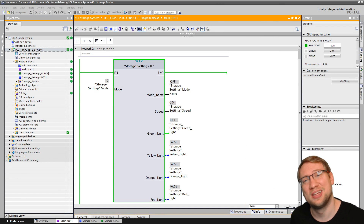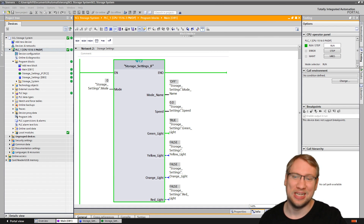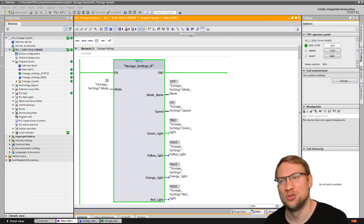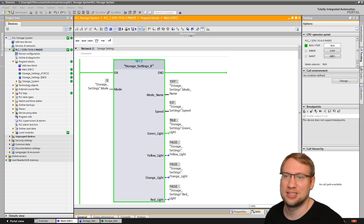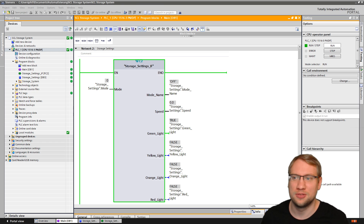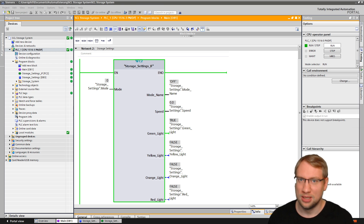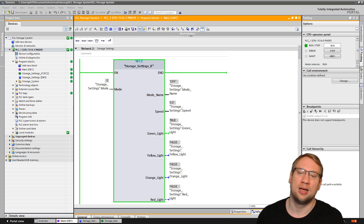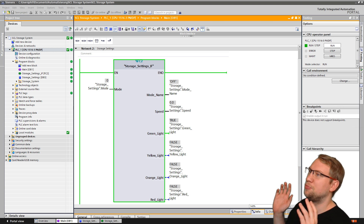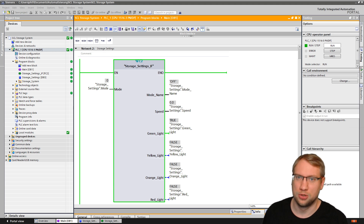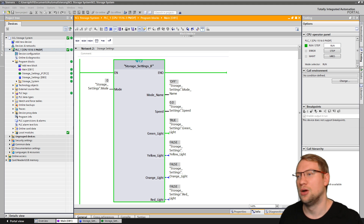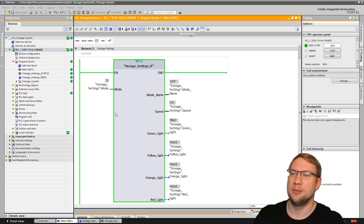Hello and welcome to today's video in which we're going to look at the case of statement here in SCL. It is pretty much what in all other programming languages you would call a switch case statement. In here we call it a case of statement.